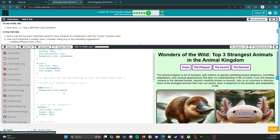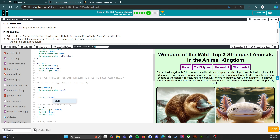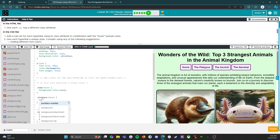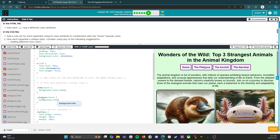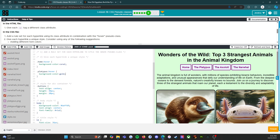It looks great — I love it. Now for .platypus:hover, the background color is going to be gold. One and two — fabulous.